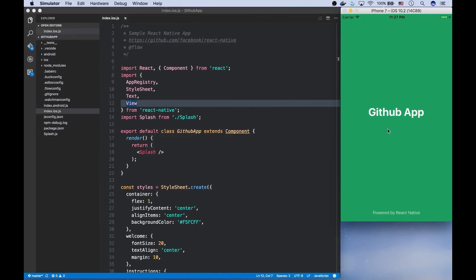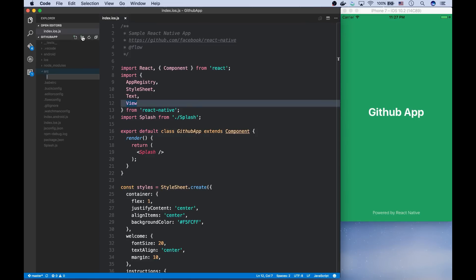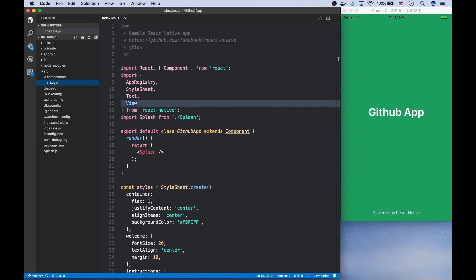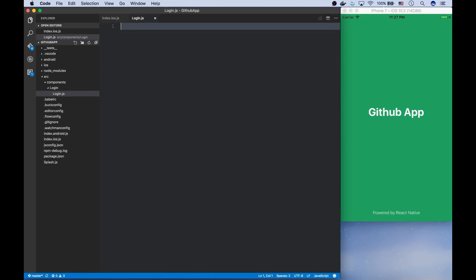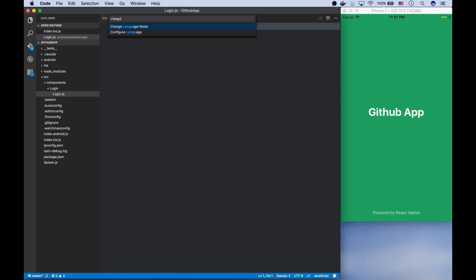I'm going to start by creating a new component called login. But before that, let me create a folder called src to have a clear structure. Inside this, we're going to have components, which will contain our components from now on. And we're going to have a separate directory for each component. And inside this, we're going to have the JS file.